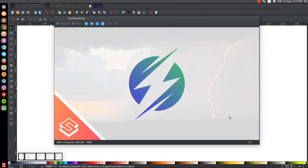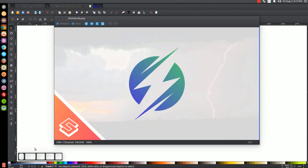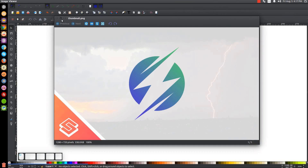This is Nick with LogosbyNick.com and in today's tutorial I'll be demonstrating how you can create this simple lightning bolt logo where the lightning bolt is made out of the negative space of the circle using Inkscape. At any point in this tutorial you can look down at the bottom left hand side of my screen to see which mouse clicks and keystrokes I'm using.